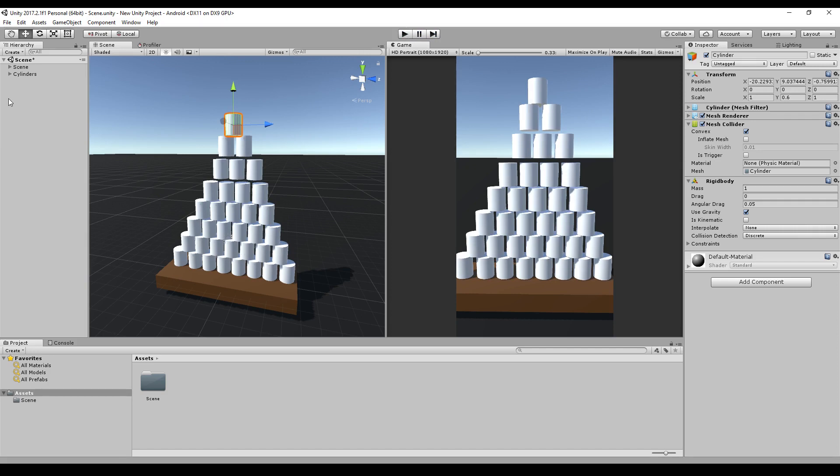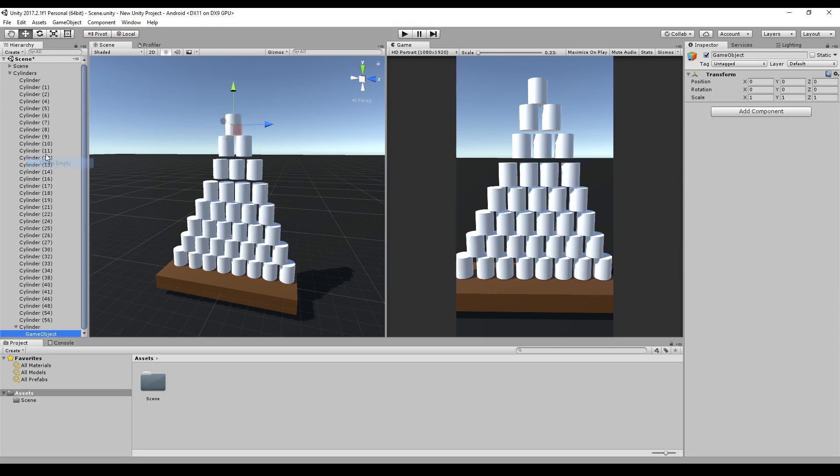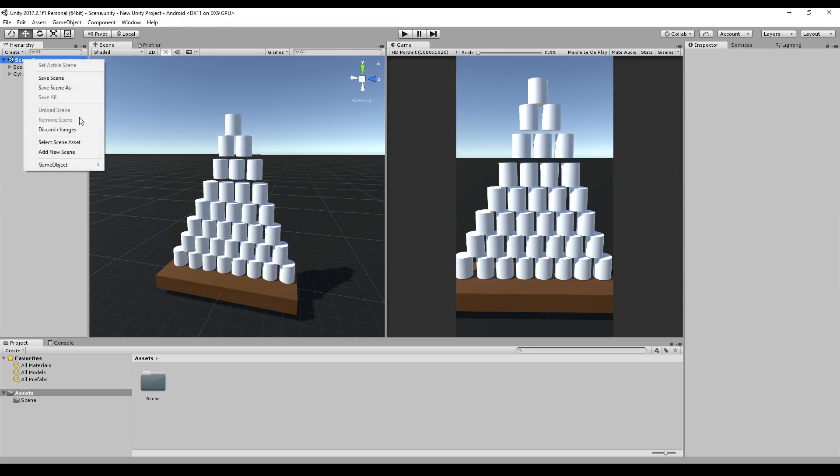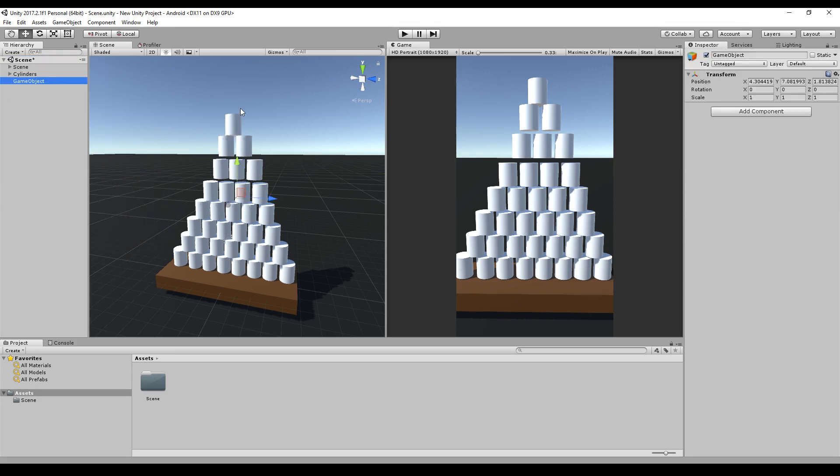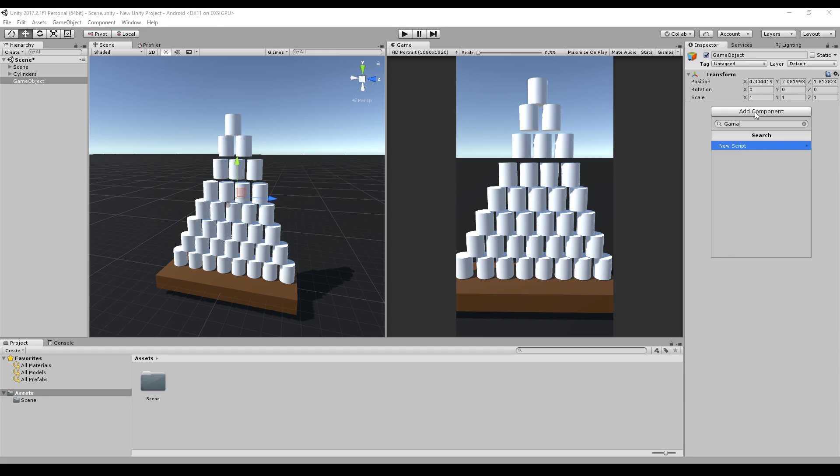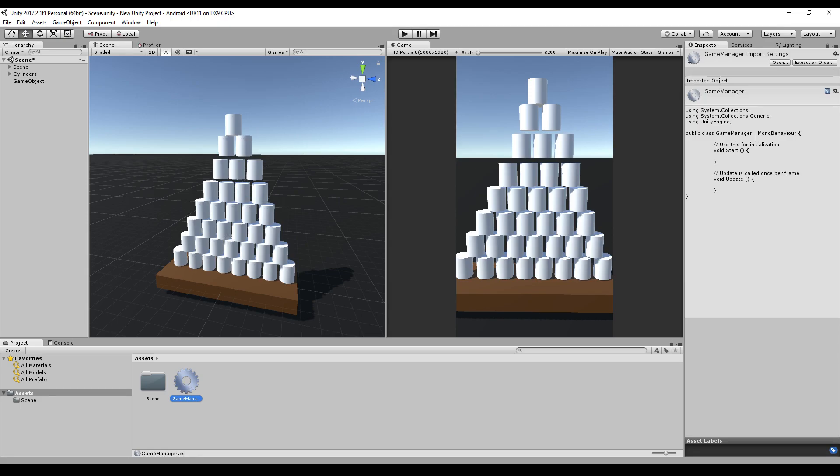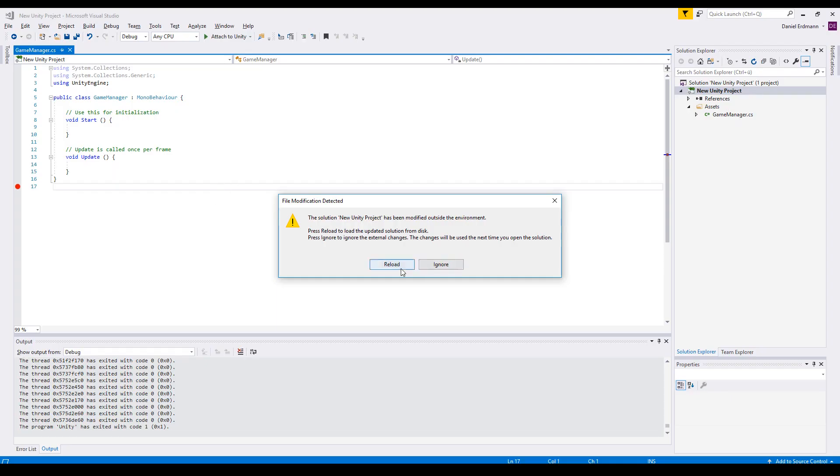And so that's all I did right now. So let's go ahead and create a new game object. Just an empty one. And add a script called game manager. And after that, we just added the script.